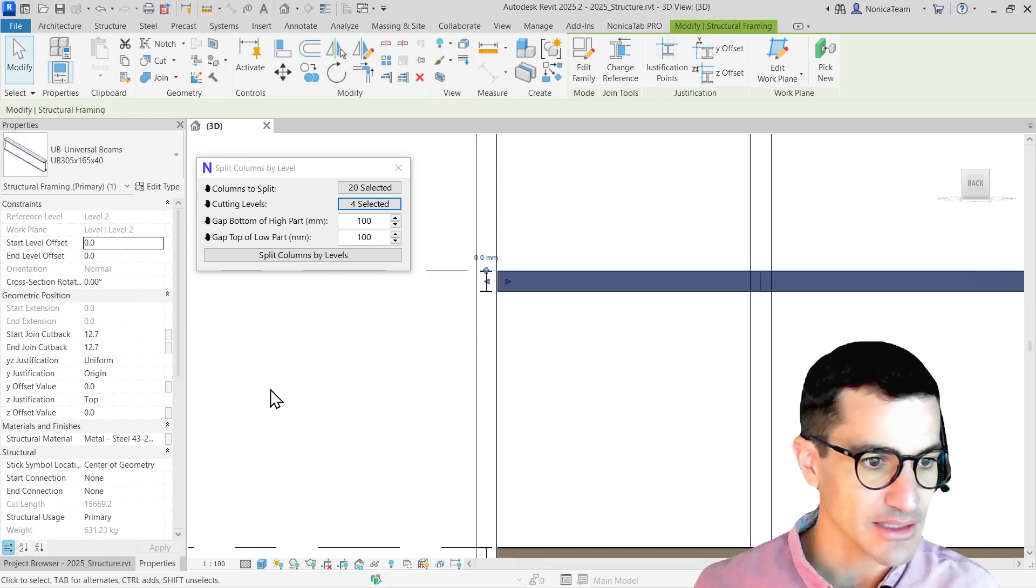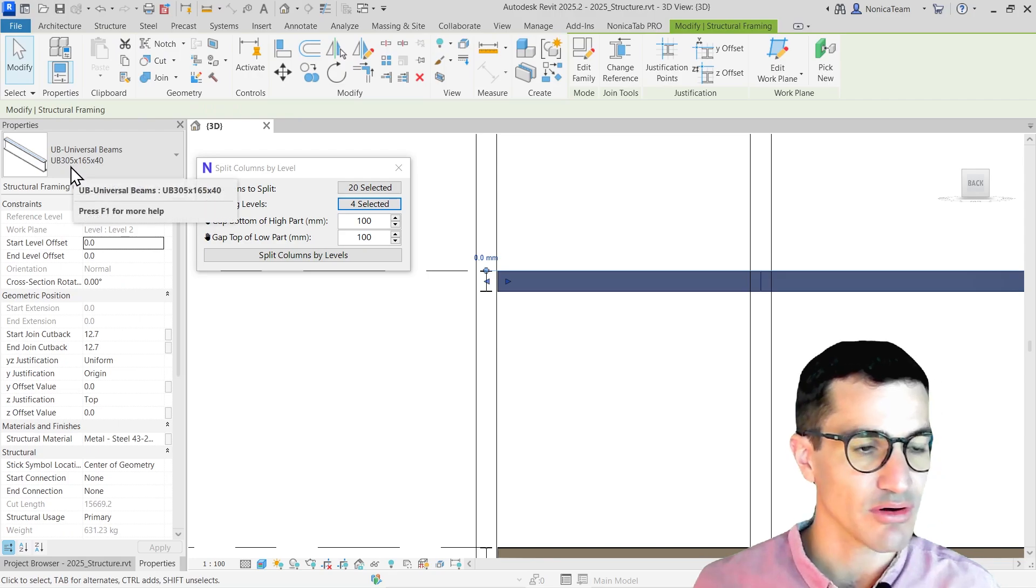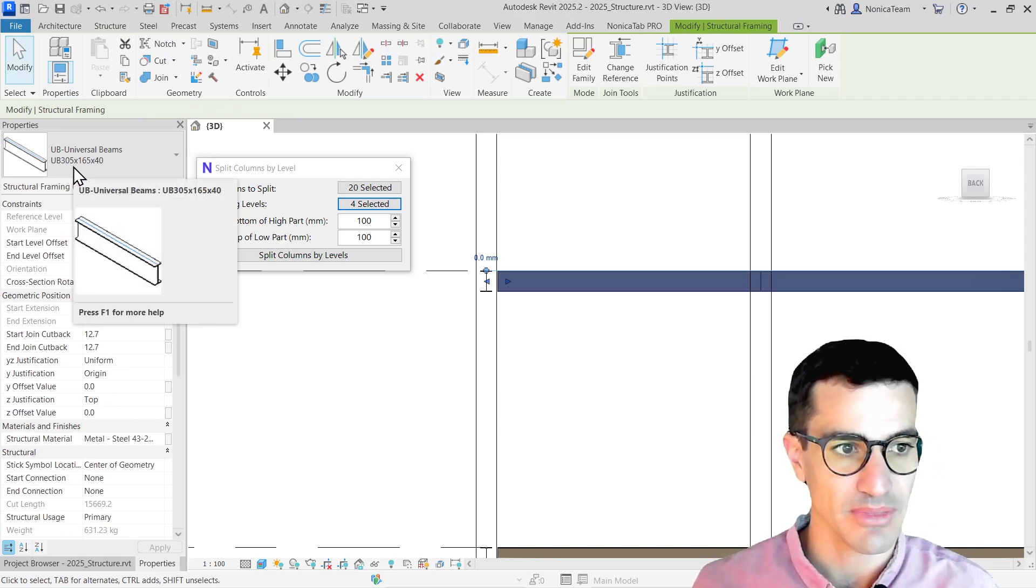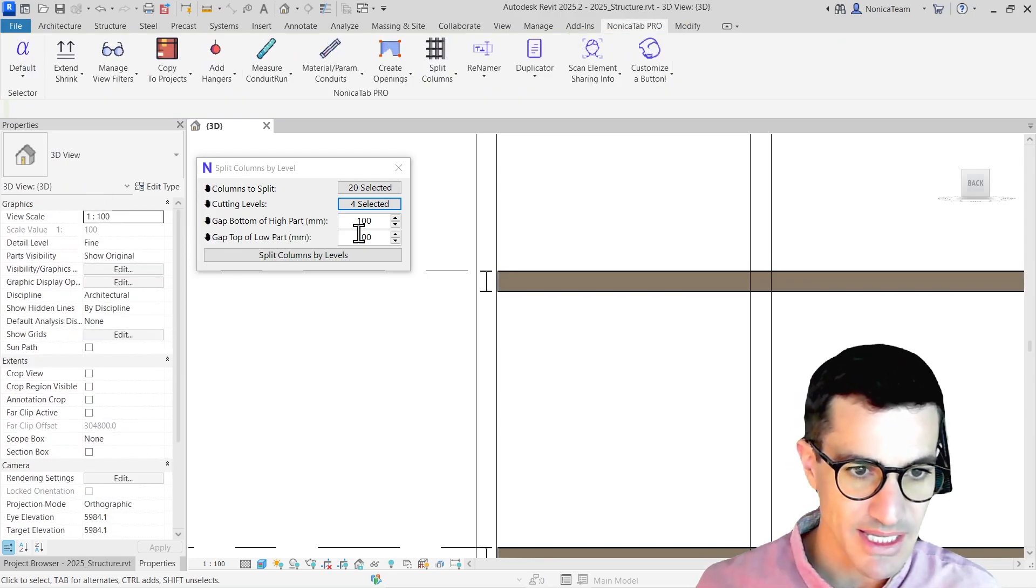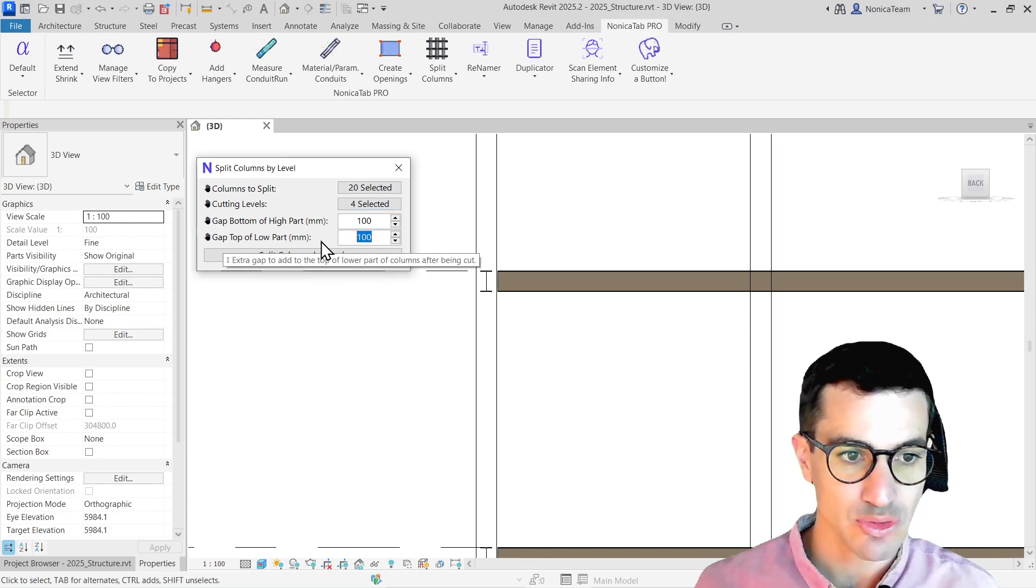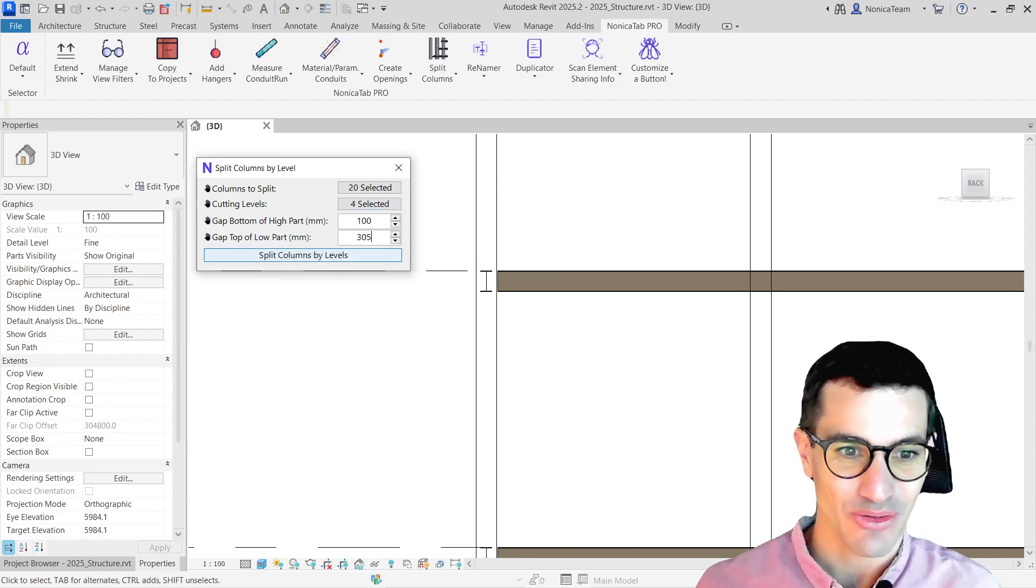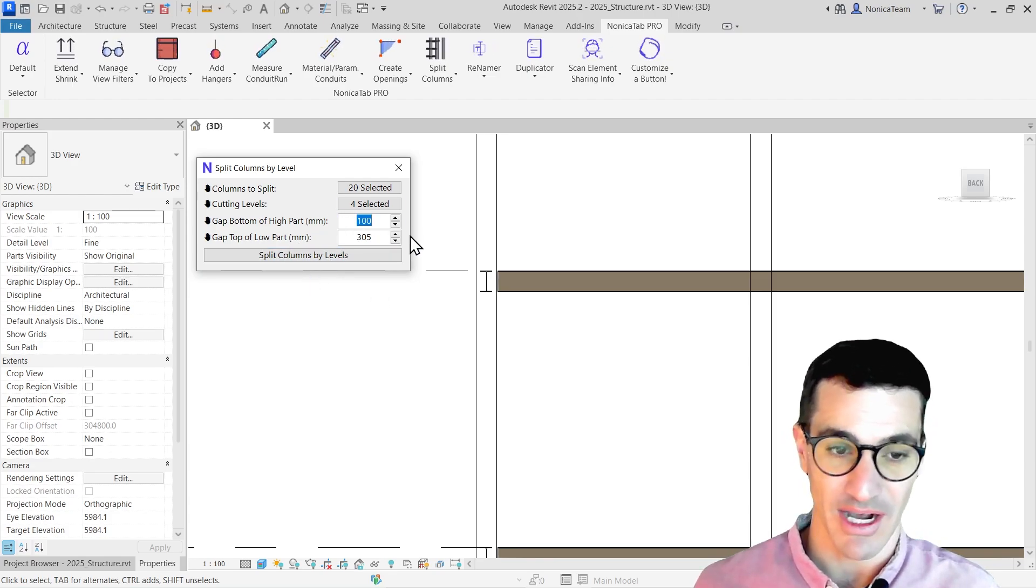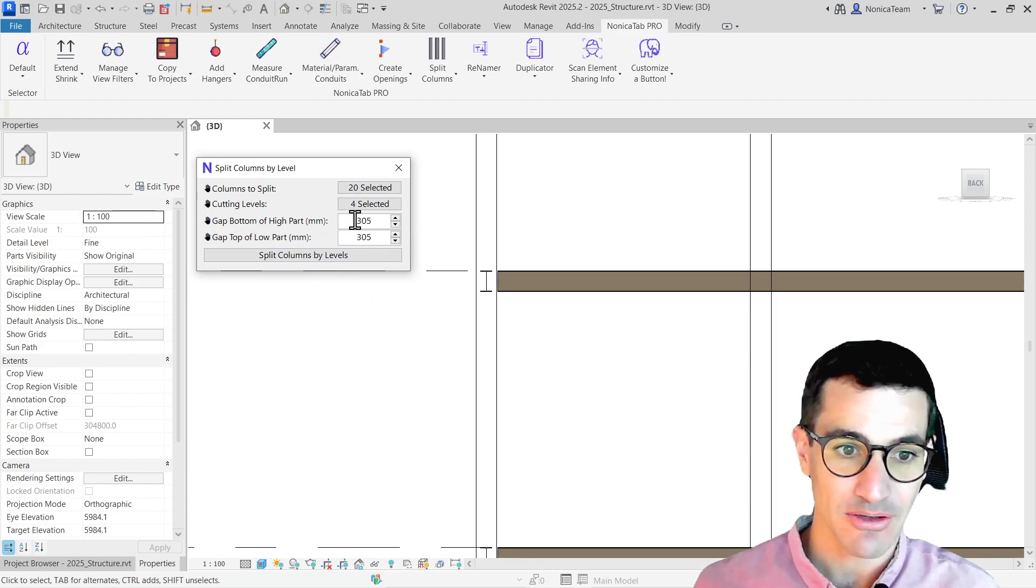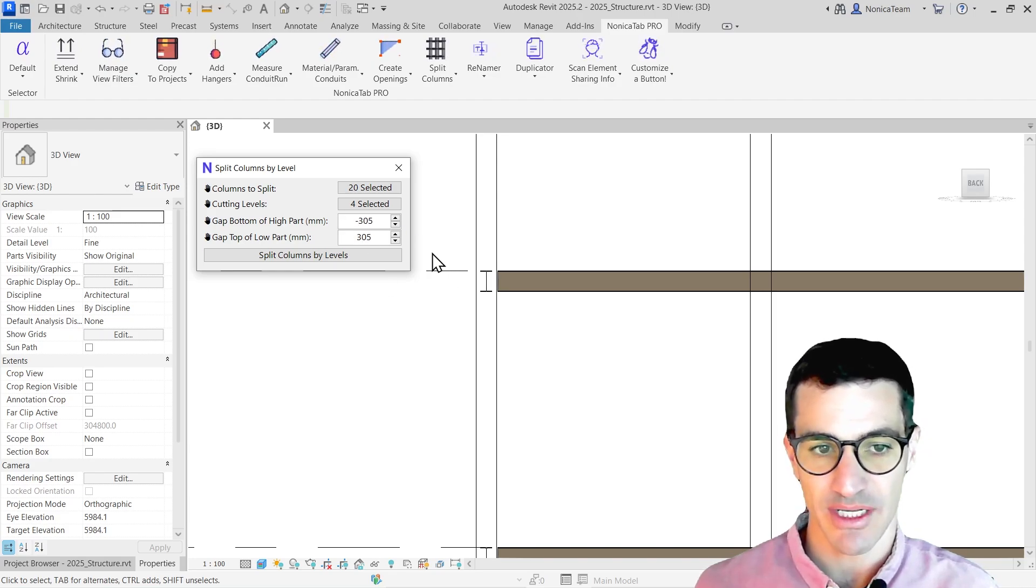To do that, the beam has a height of 305 millimeters. So what I'm going to do is set the gap to the top of the lower part to be 305, and the bottom of the higher part to be minus 305. And that's the trick.